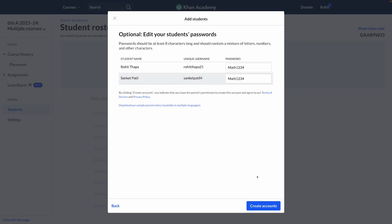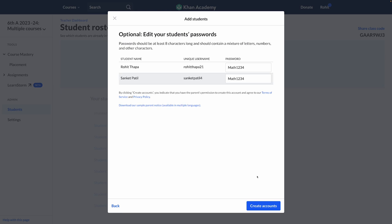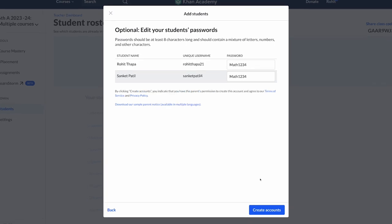Remember, it is important that you change the password for students at the time of creating their account. Once the accounts are created, there is currently no option available to change the password of all students at once. However, you can always change the password individually for each of your students.